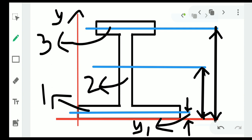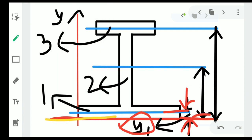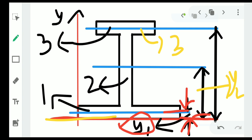The whole section is divided into three parts: one, two, three. I have clearly mentioned the distances — y1 is the distance from the reference axis to the centroidal axis of section one, y2 is the distance from the reference axis to the centroidal axis of section two, and y3 is the distance from the reference axis to the centroidal axis of section three.